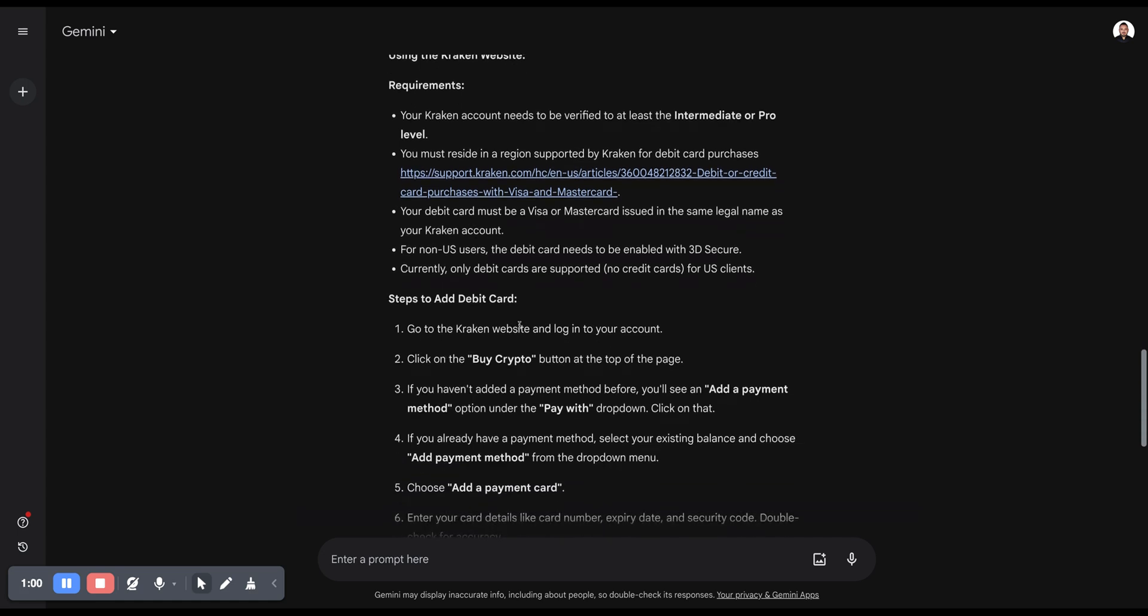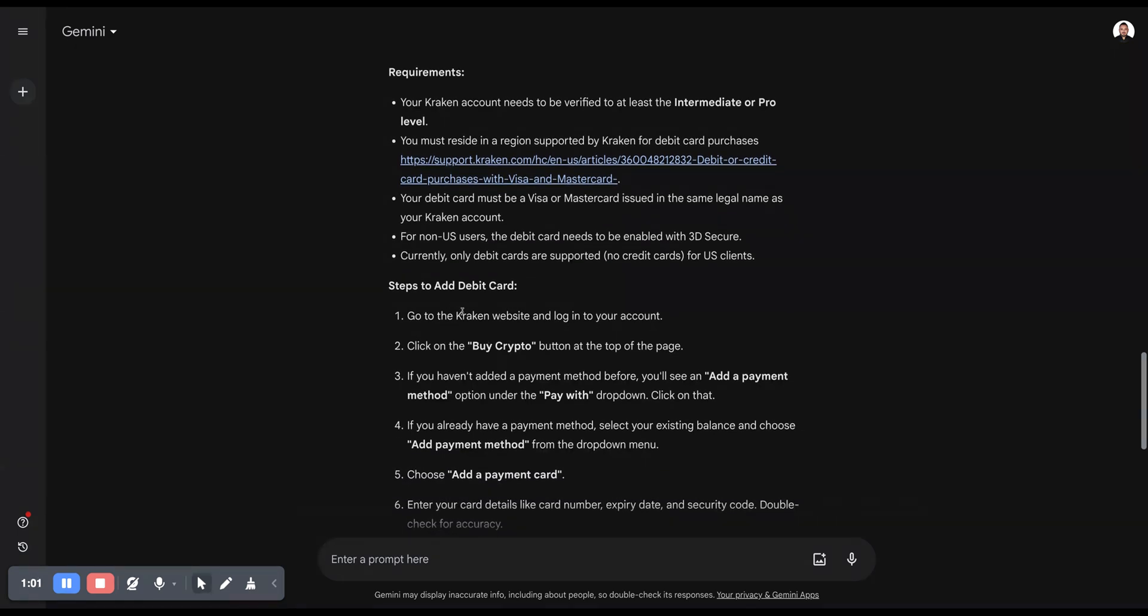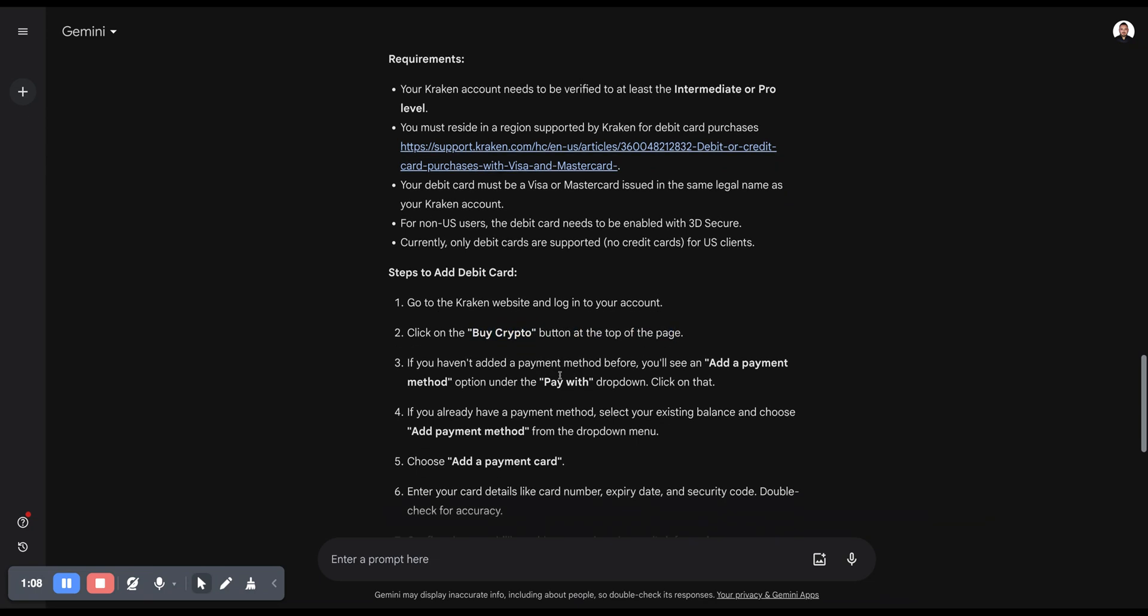Next step to add the debit card: Go to the Kraken website and log into your account. Then click on the Buy Crypto button at the top of the page. If you haven't added a payment method before, you'll see an Add Payment Method option under the Pay With dropdown. Click on that.